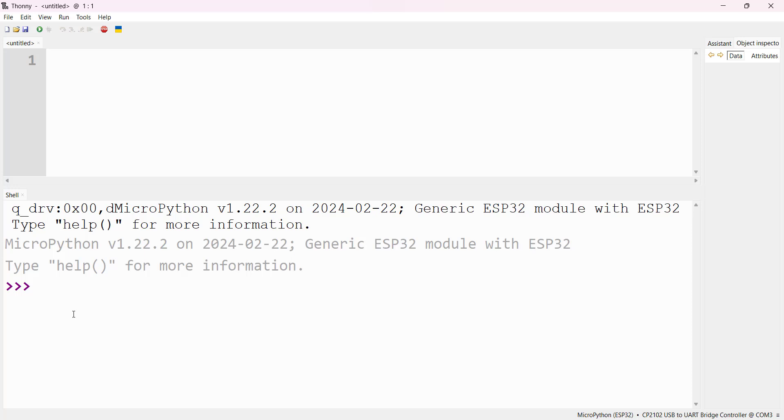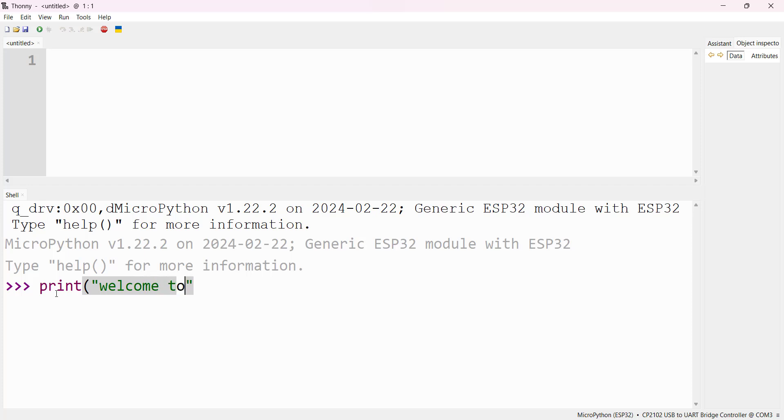You can write some code in this shell. I'll write: print("Welcome to IoT using MicroPython").